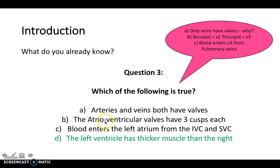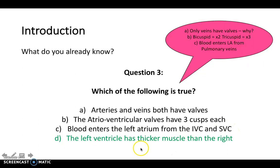B is incorrect because the atrioventricular valves do not all have three cusps — the bicuspid valve only has two, and the tricuspid valve has three. C is incorrect because blood enters the left atrium from the pulmonary veins, not the IVC and SVC. Blood actually enters the right atrium from the inferior vena cava and the superior vena cava. And D is true: the left ventricle has to pump to the whole of the body, which is much further away than the lungs, which the right ventricle pumps to, so the musculature is proportional to that.